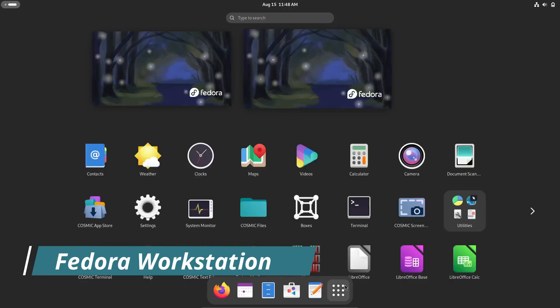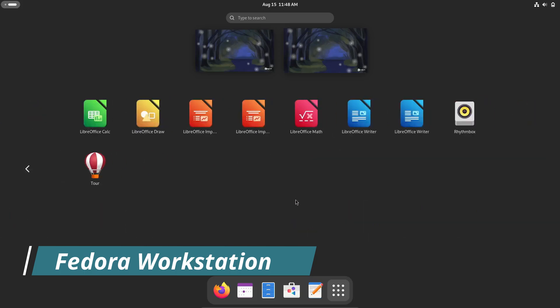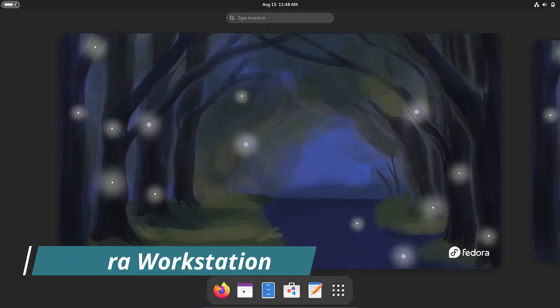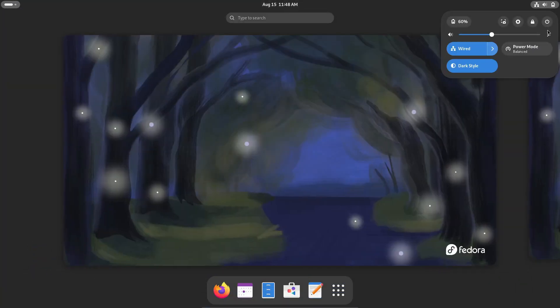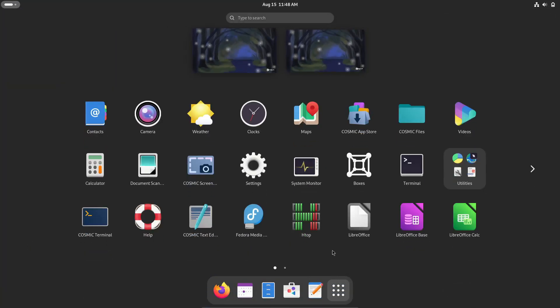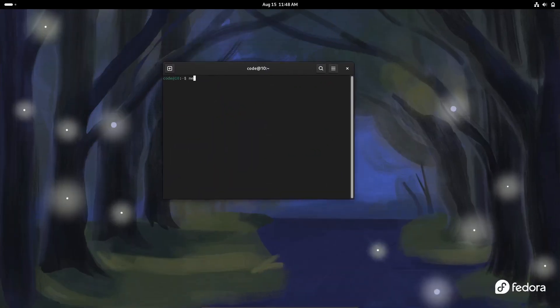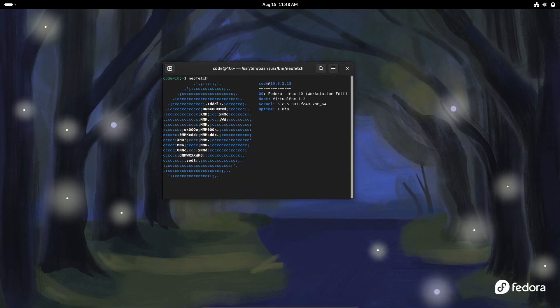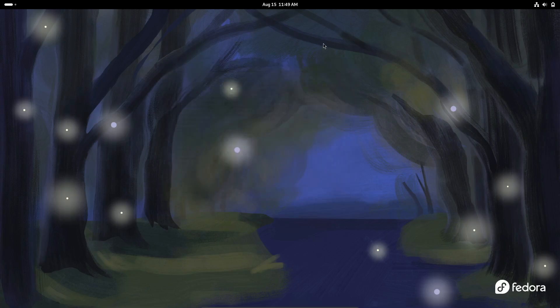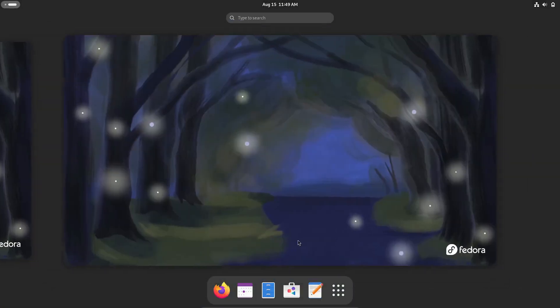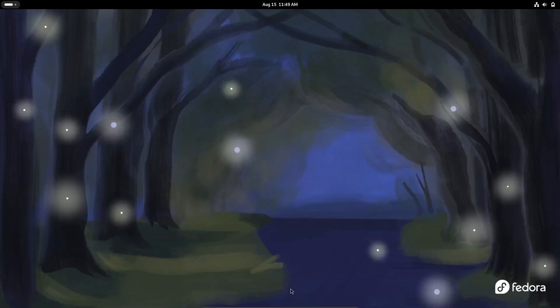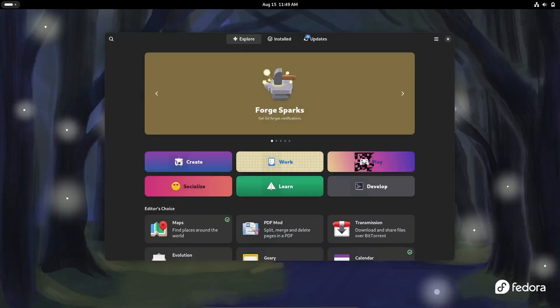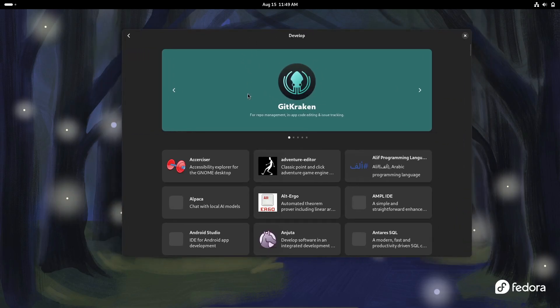First on the list is Fedora Workstation. Fedora has long been a favorite among developers, and for good reason. It's a powerful, cutting-edge distro that provides a pure GNOME desktop experience, which is clean, simple, and perfect for getting work done. Fedora Workstation comes with a solid set of development tools right out of the box.